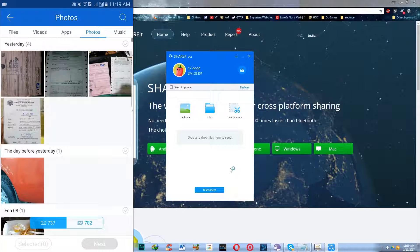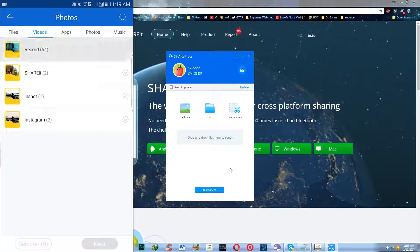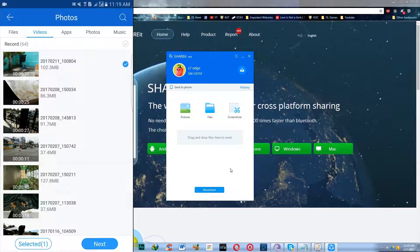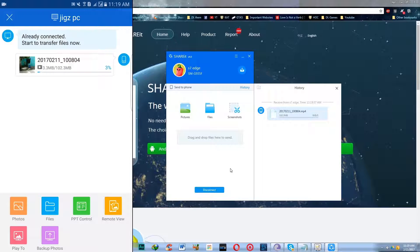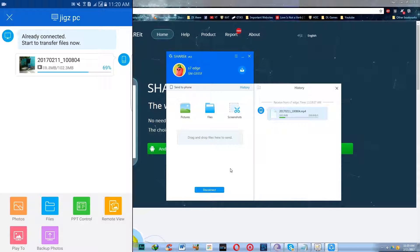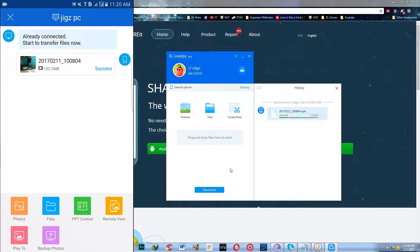For example, I will send a video that I took from my phone and send it to the computer. A 100MB file should take less than 30 seconds to transfer.